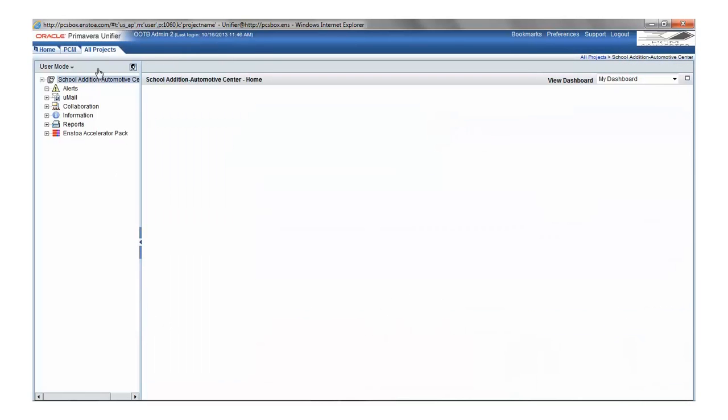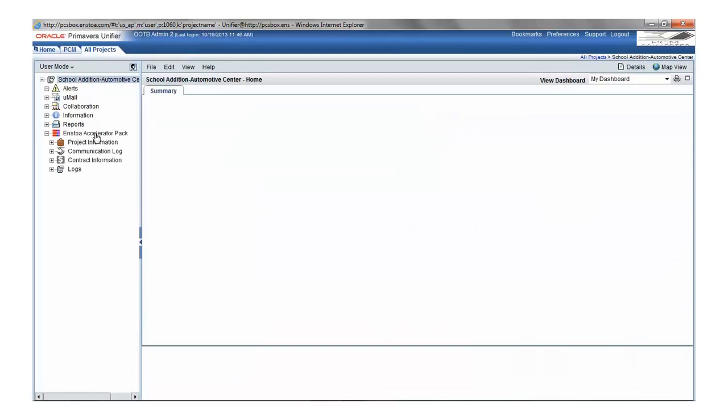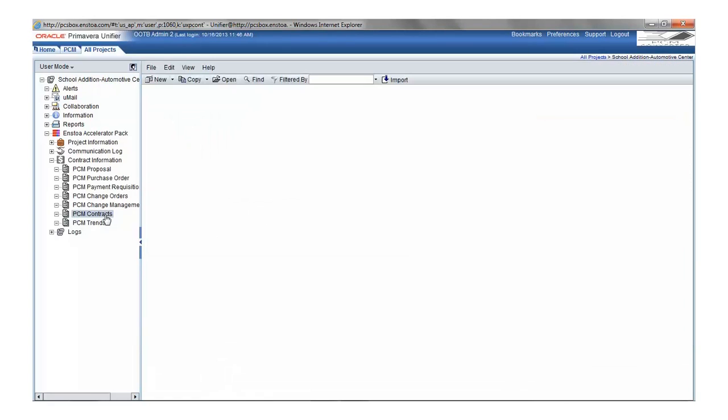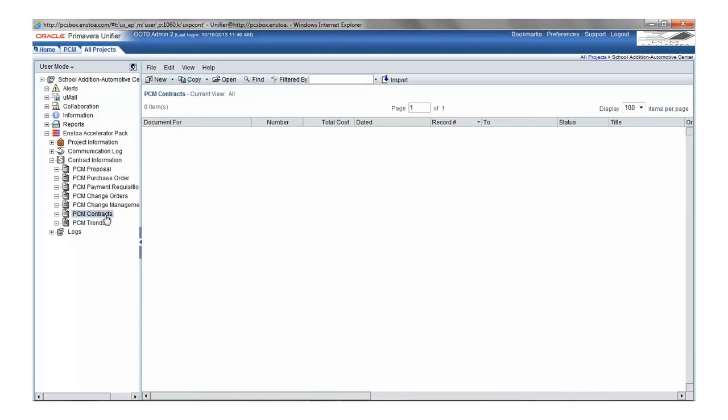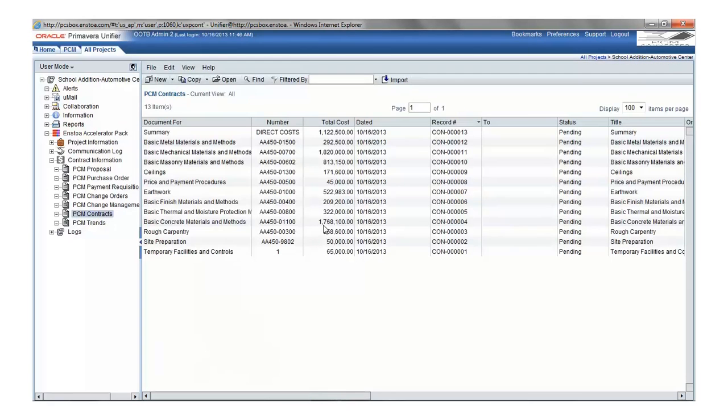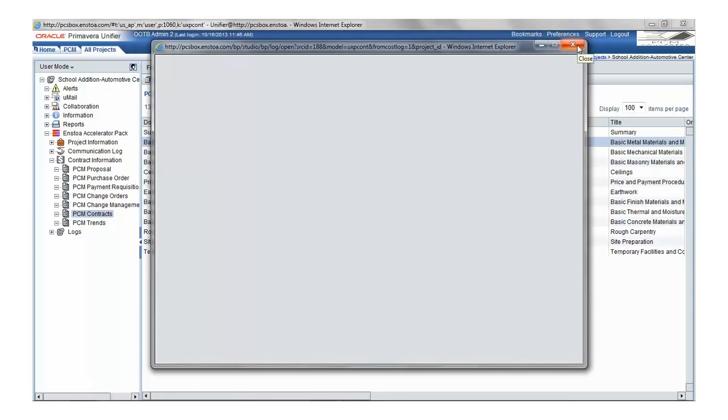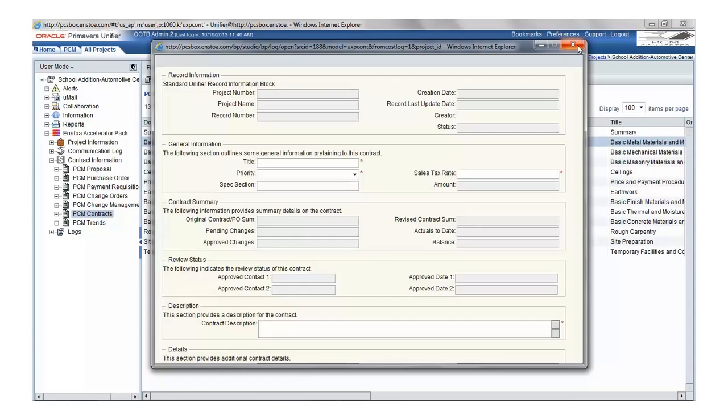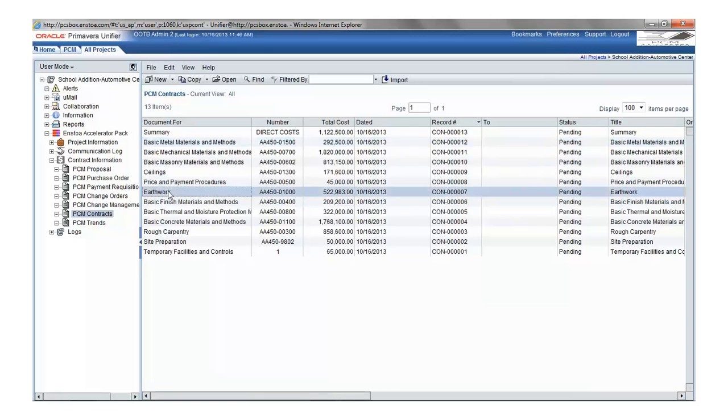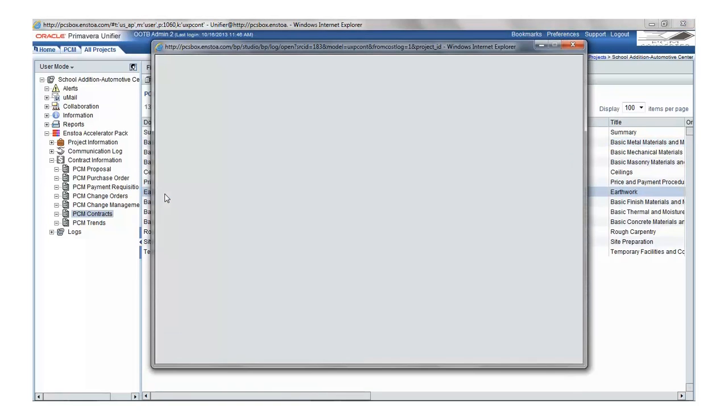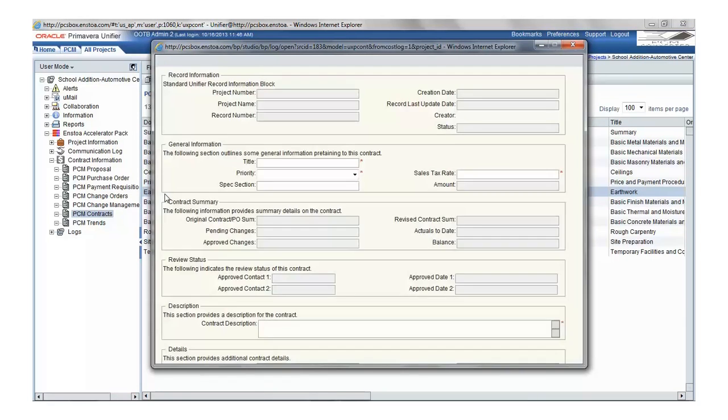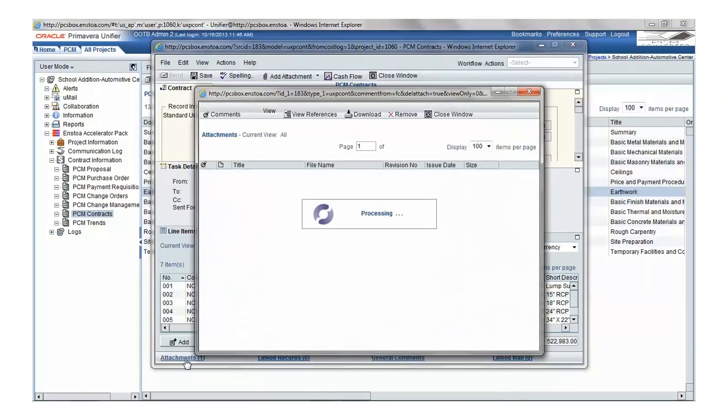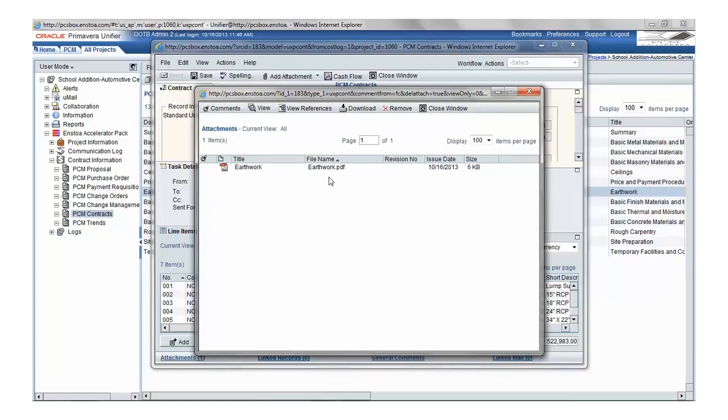And now when I search in Primavera Unifier for Demo School Edition, I can find it. And now we see we have the same 13 contracts. Here's the first one I showed before, Basic Metal Materials and Methods, which has one line distributed over four cost codes. And here's the other, Earthworks, which has seven lines, no cost codes, and one attachment.